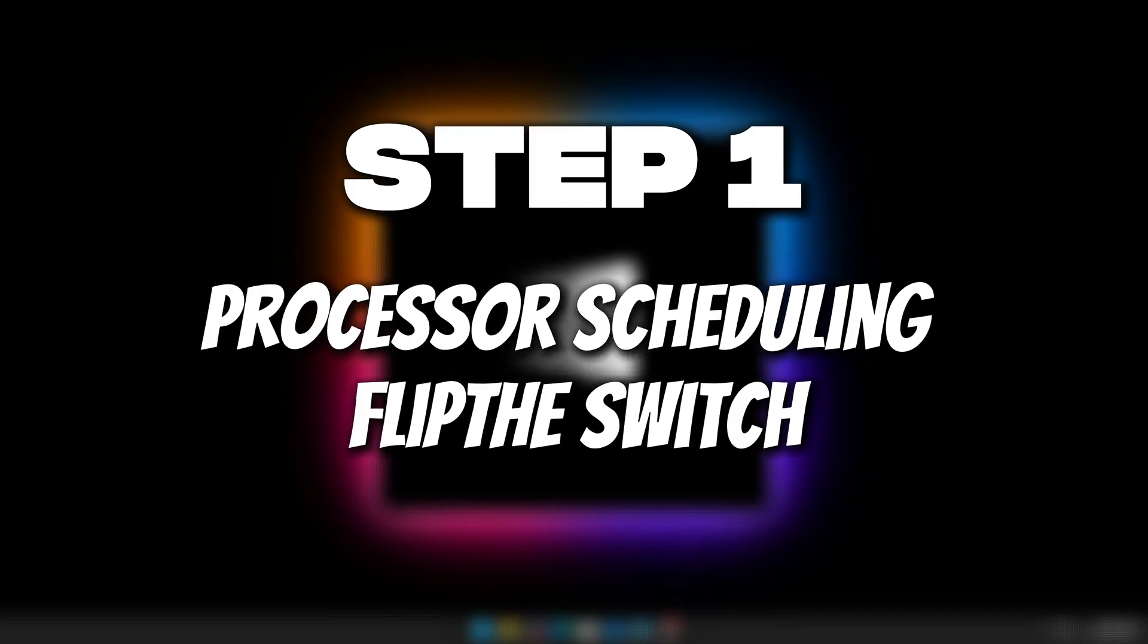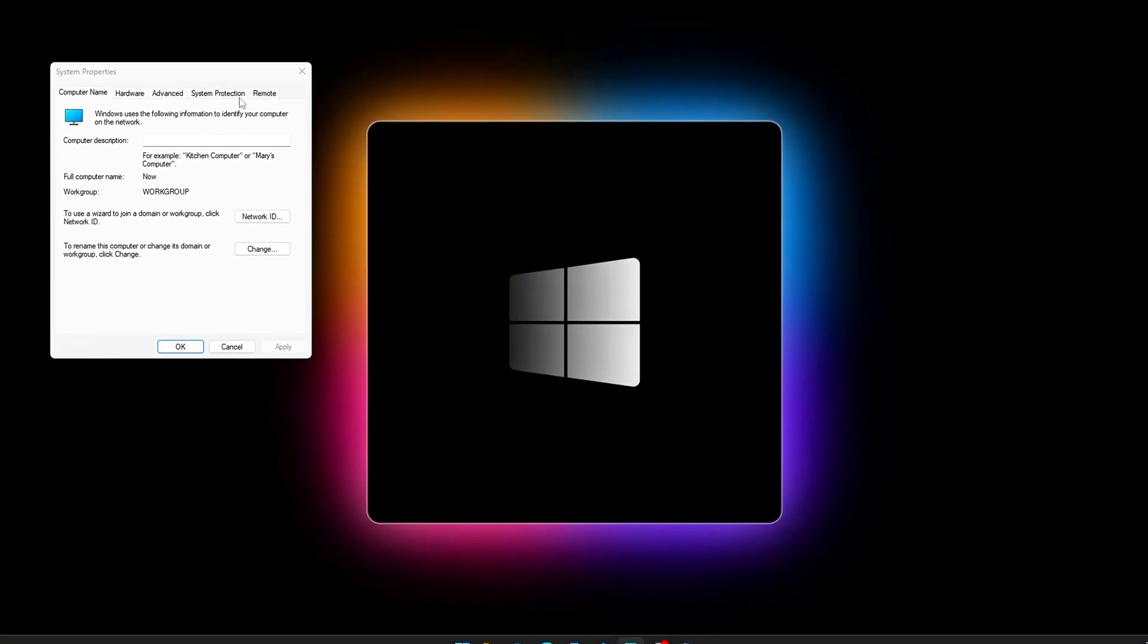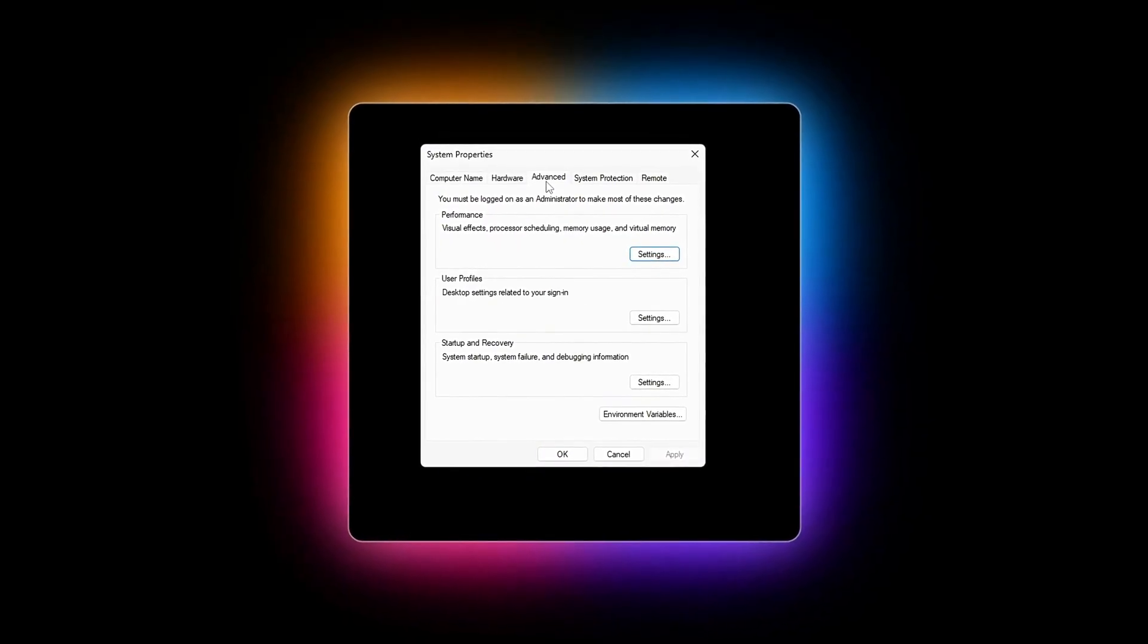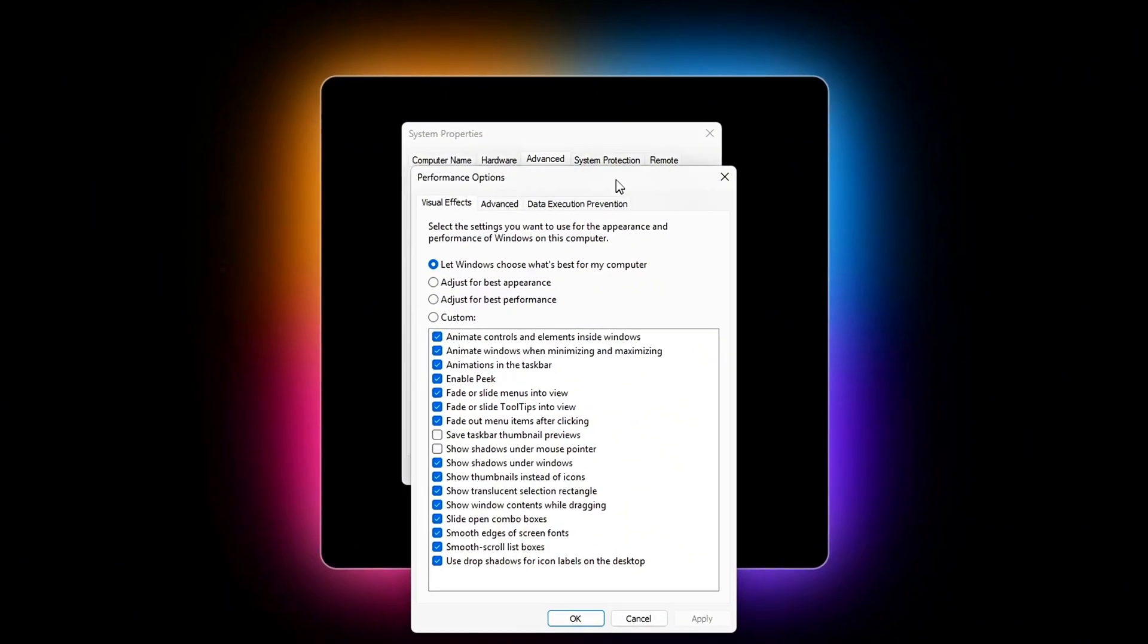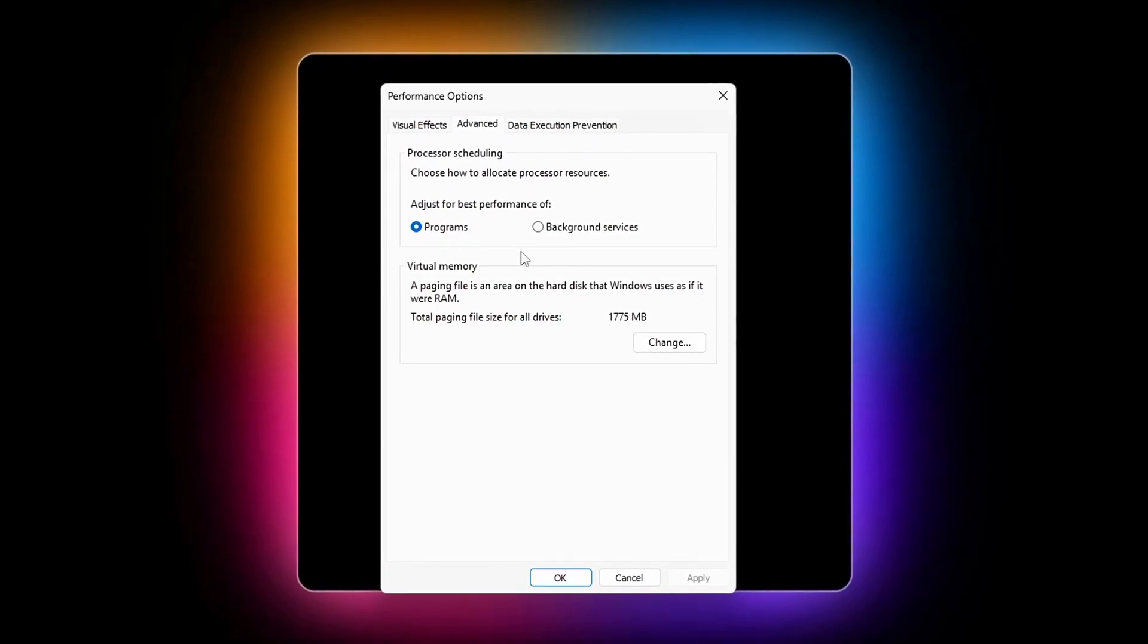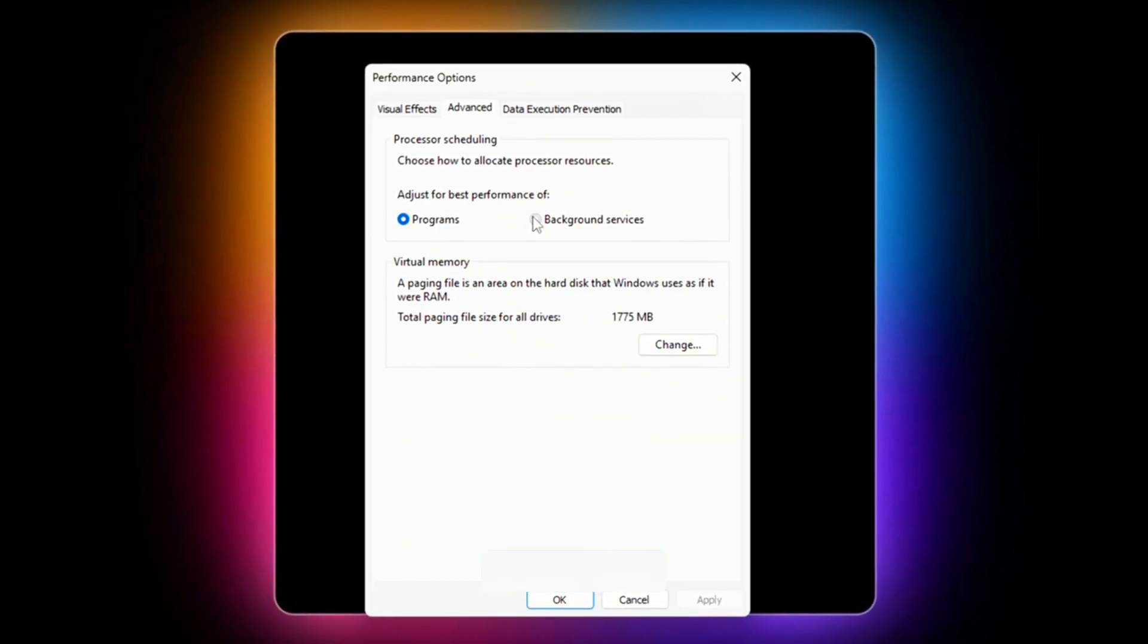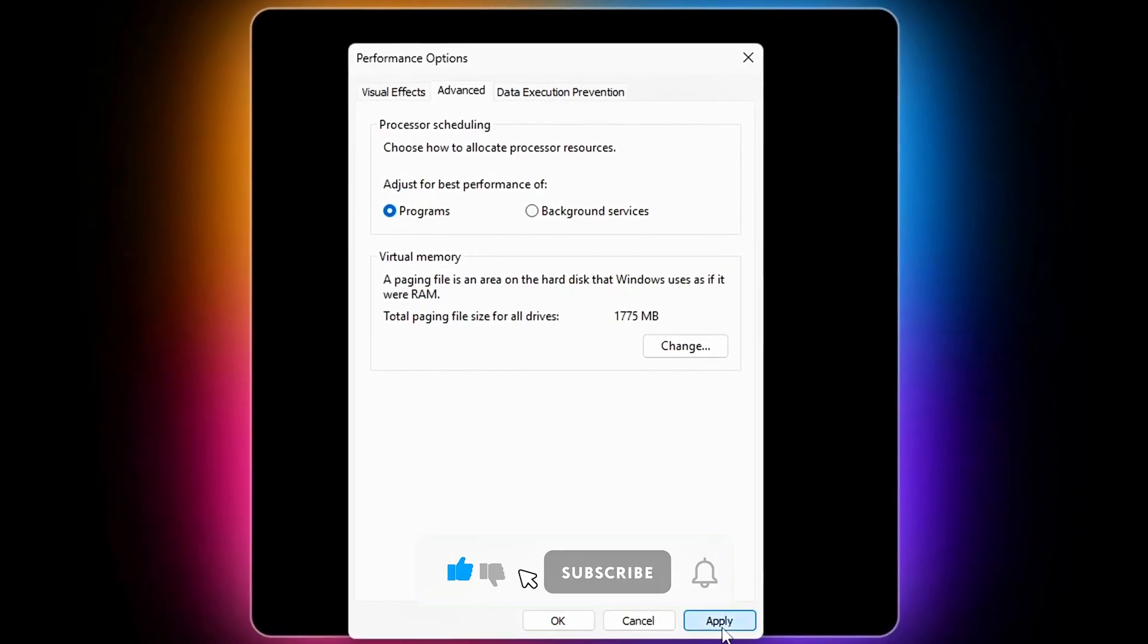Step 1. Processor Scheduling. Flip the switch. Windows manages your CPU time by splitting it between programs, foreground apps like your game, and background services, things like Windows Update, printer spoolers, or network tasks. On many systems, the balance isn't tuned for gaming, meaning critical CPU cycles can get siphoned away by services you don't even care about mid-match. To fix this, we'll tell Windows to give maximum preference to the program you're actively running, your game.